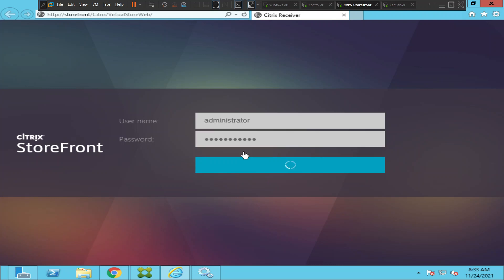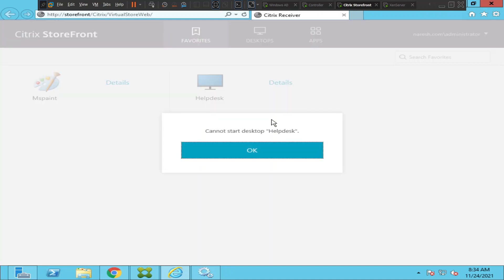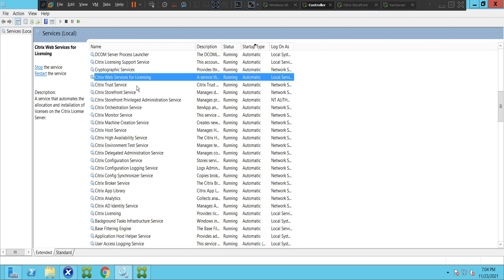Let me sign in and see how it goes. Let me try to launch the machine now. It still throws the error message 'cannot start desktop help desk.'